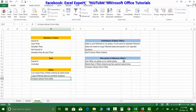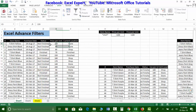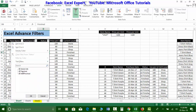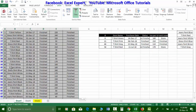Now let's discuss limitations of basic filters and the advantages of advanced filters. The first limitation of basic filters is that you cannot directly copy filtered data to another location. You have to first filter, then manually copy and paste — you cannot do it in one step like advanced filters allow.